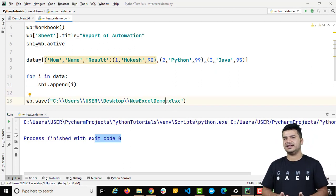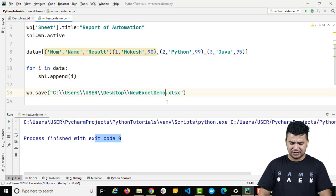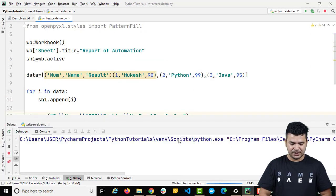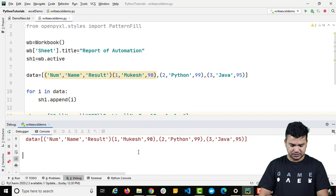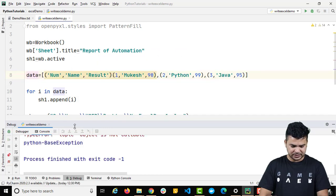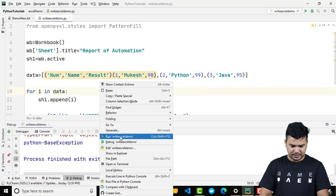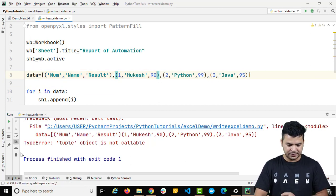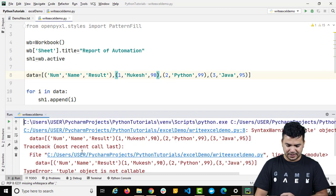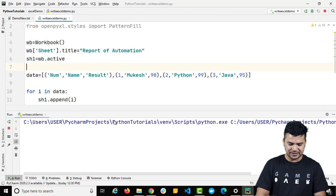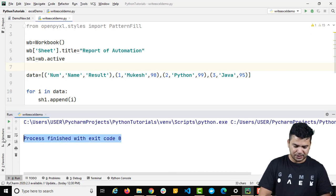If I run the same program it will override my previous Excel sheet, but if you don't want to override, you can rename it — for example 'new_excel_demo_1.xlsx'. Let's run the program and wait for confirmation. Okay, something went wrong — we got a syntax warning. We missed one comma. Just a small mistake that changed the complete output. Now with the comma added, let's run it once again.